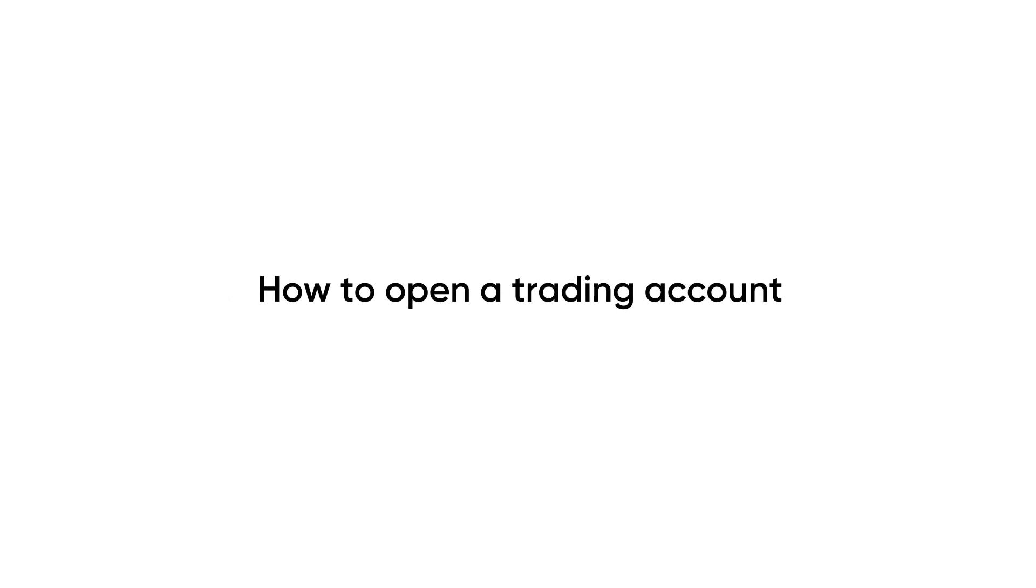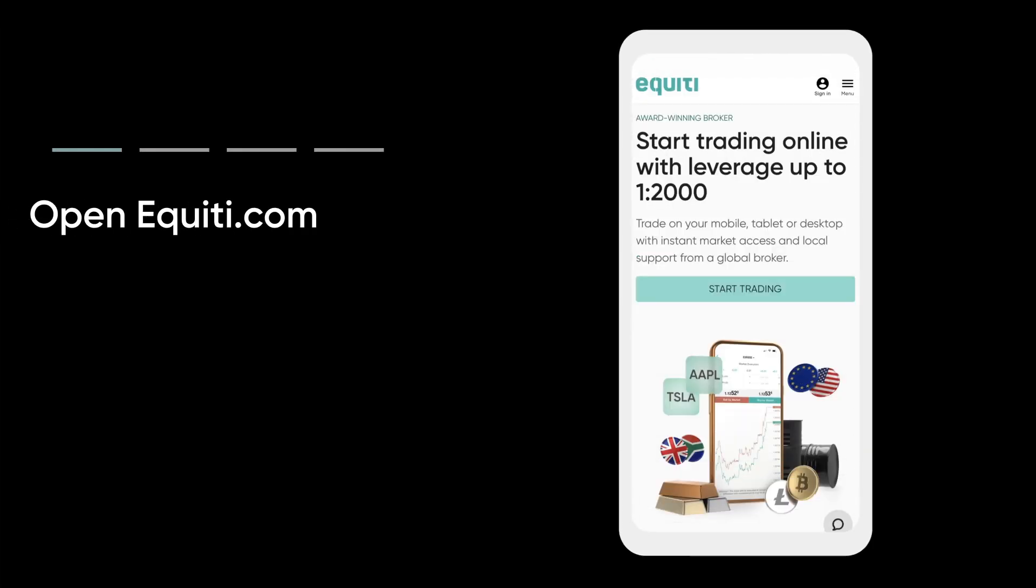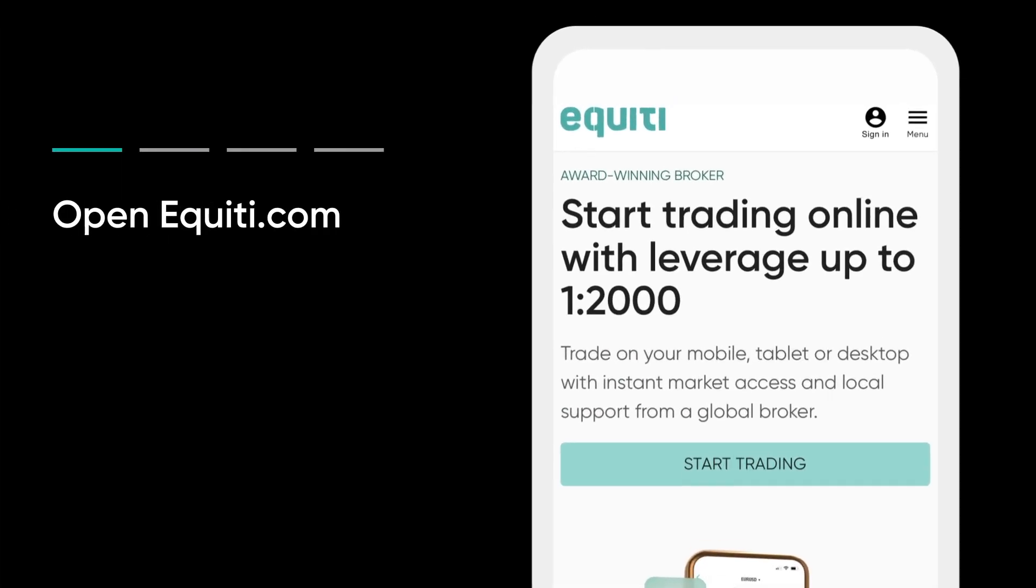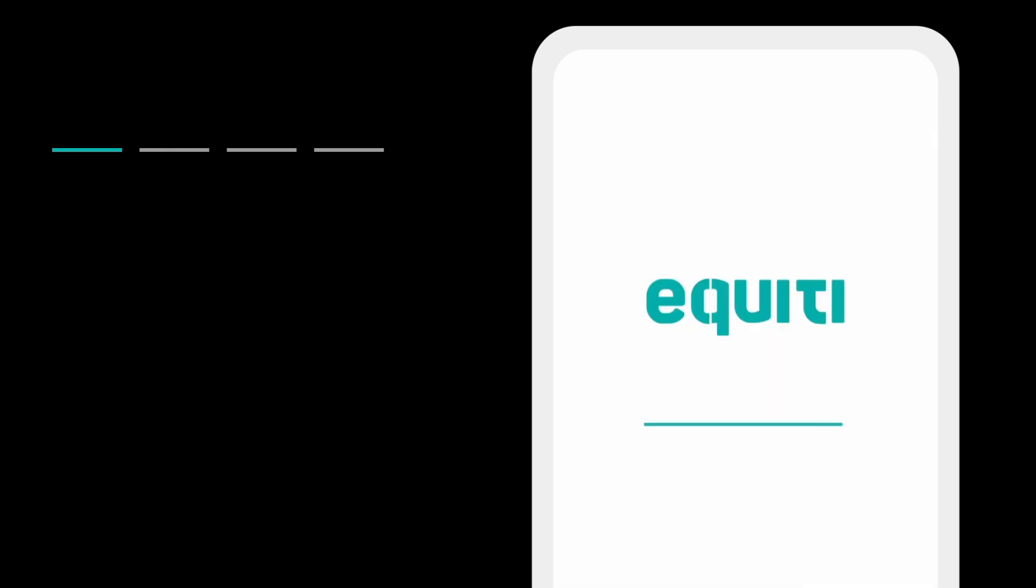Learn how to set up a trading account with Equity. First, go to equity.com and tap on Start Trading.